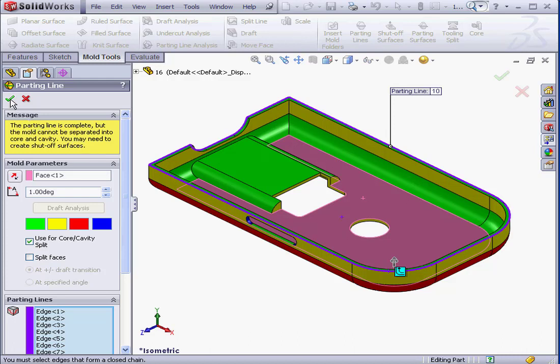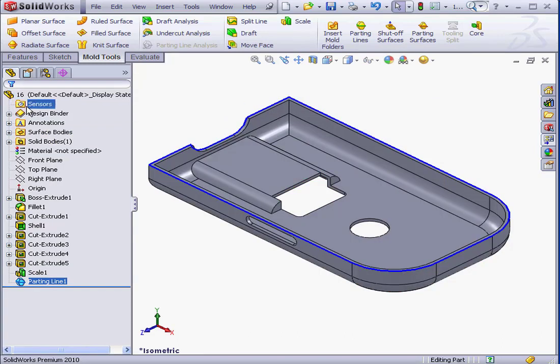At this point, I'm going to click OK. This concludes our lesson about parting lines.